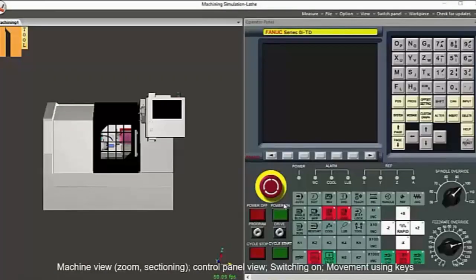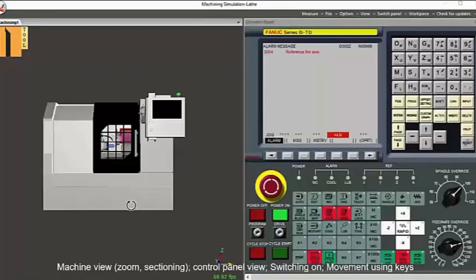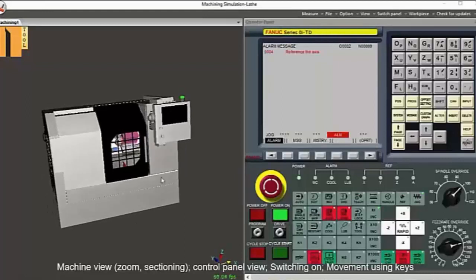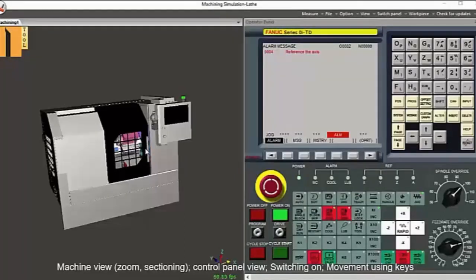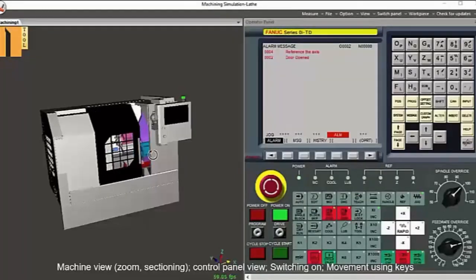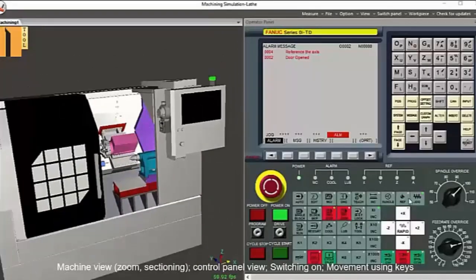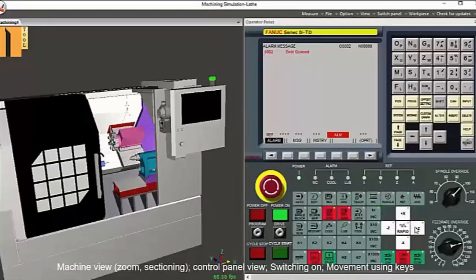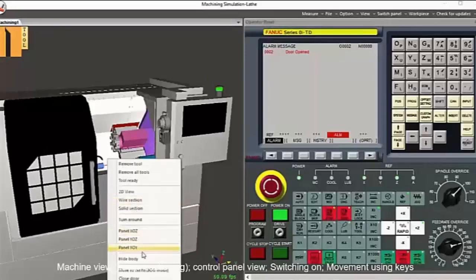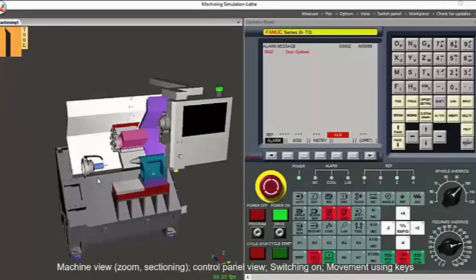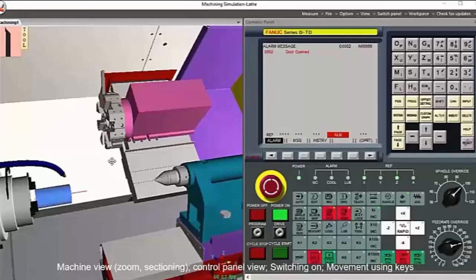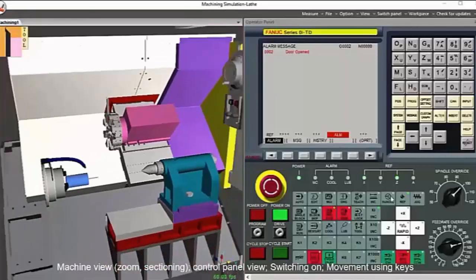When you open the CNC Maxim software for turning, an industrial CNC lathe loads up with the full industrial control panel on the right-hand side. As with the real machine, the user first turns the machine on. You can position the machine view to your preference and can zoom in and out as well.